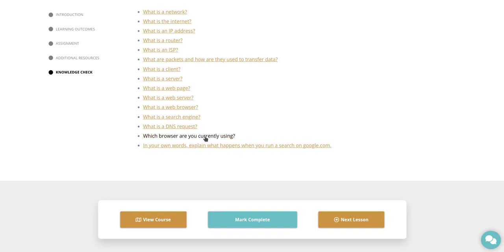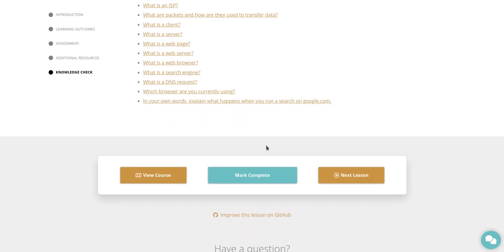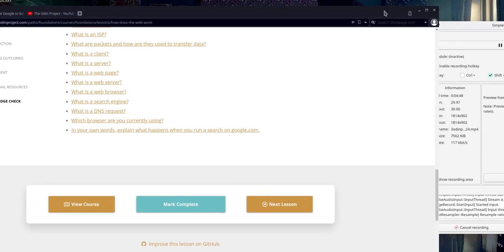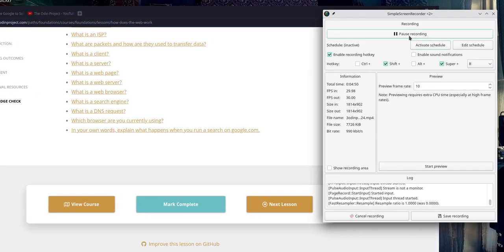Which browser are you currently using? In your own words, explain what happens when you run a search on google.com. And I will look for the YouTube videos and put those in the playlist as well. Thank you.